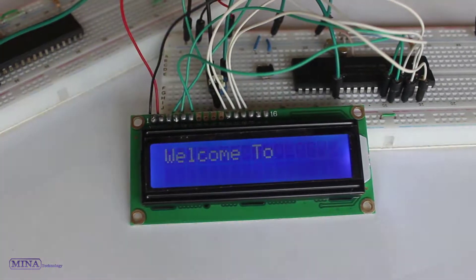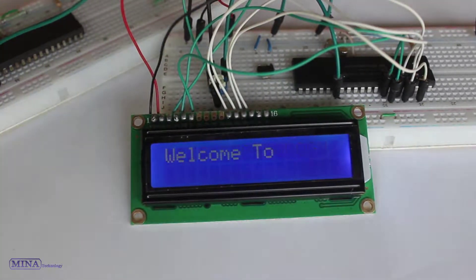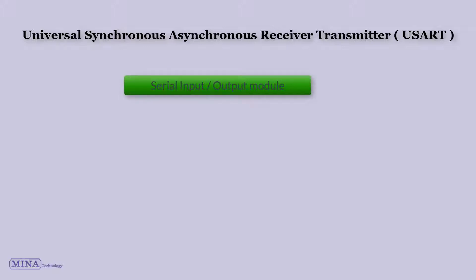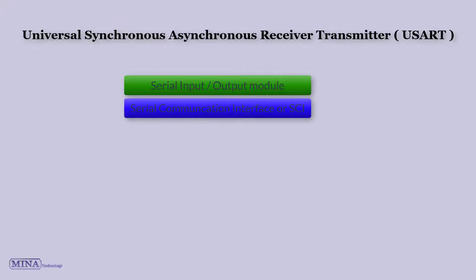Now let's take a closer look at the USART module. The Universal Synchronous Asynchronous Receiver-Transmitter USART module is one of the two serial input-output modules. USART is also known as a serial communication interface or SCI.